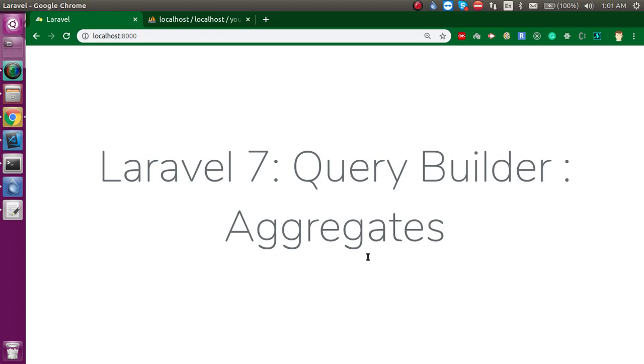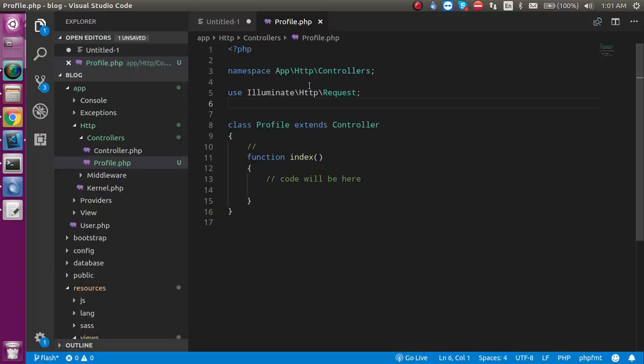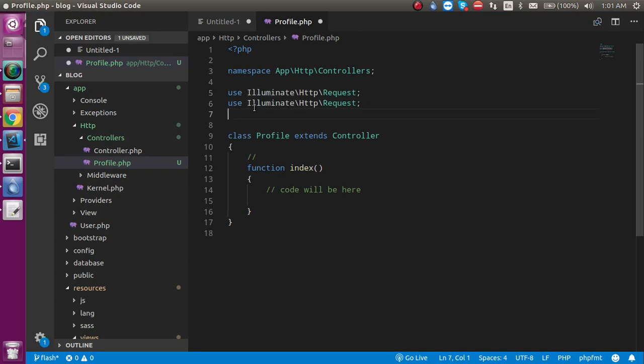Now let's start with the code. First of all, I'm just going to import the database class at the top of my controller. Just use Illuminate\Support, then Facades, and just use the DB class.